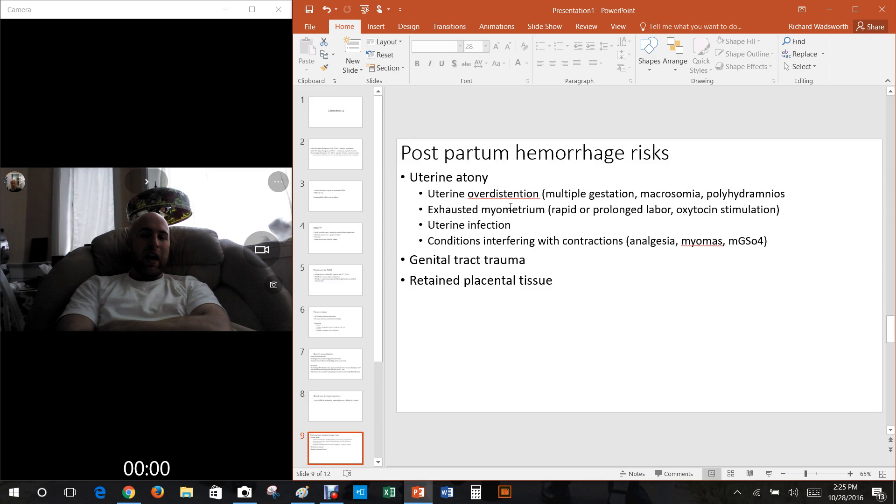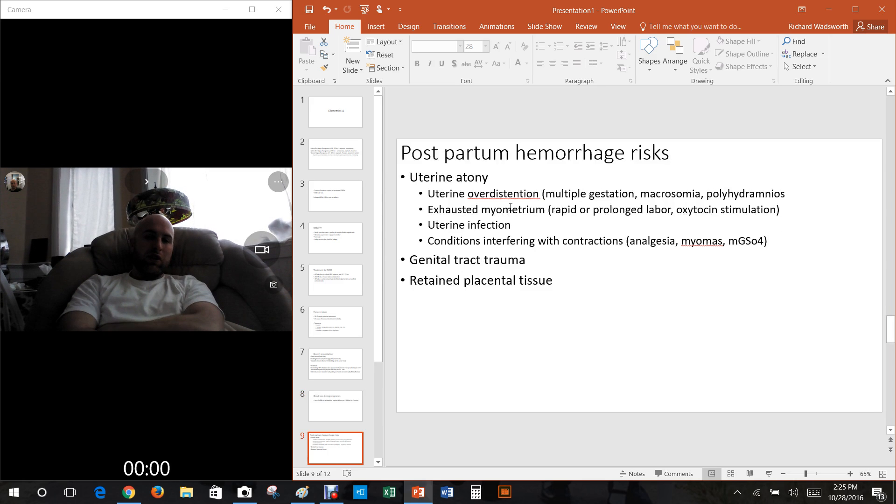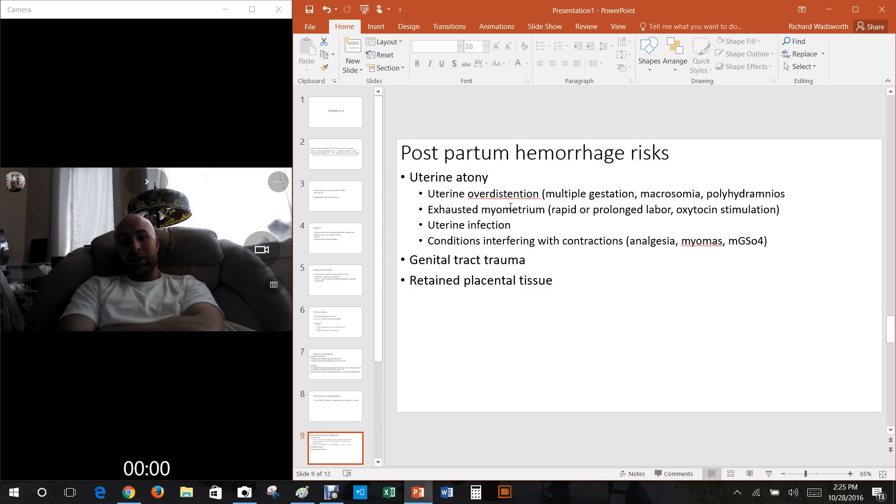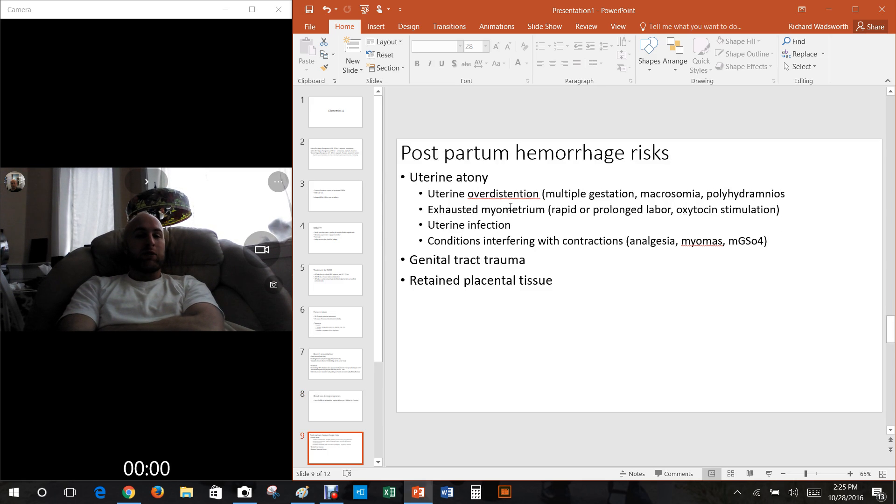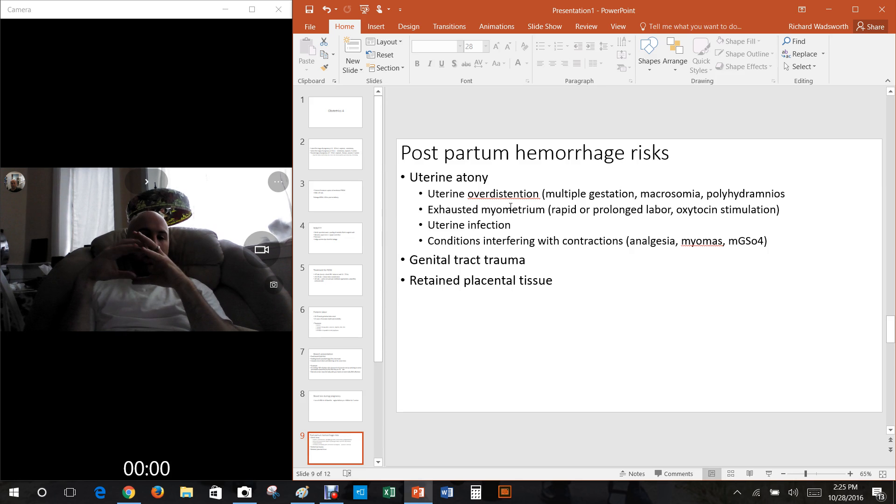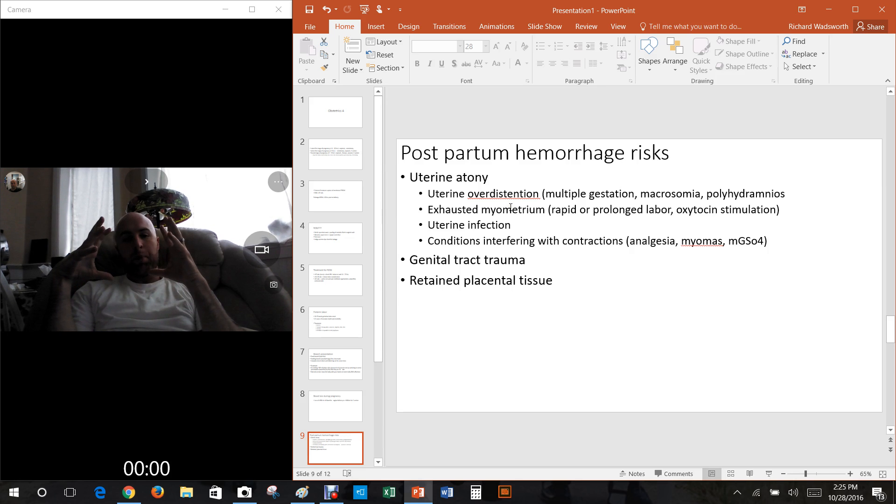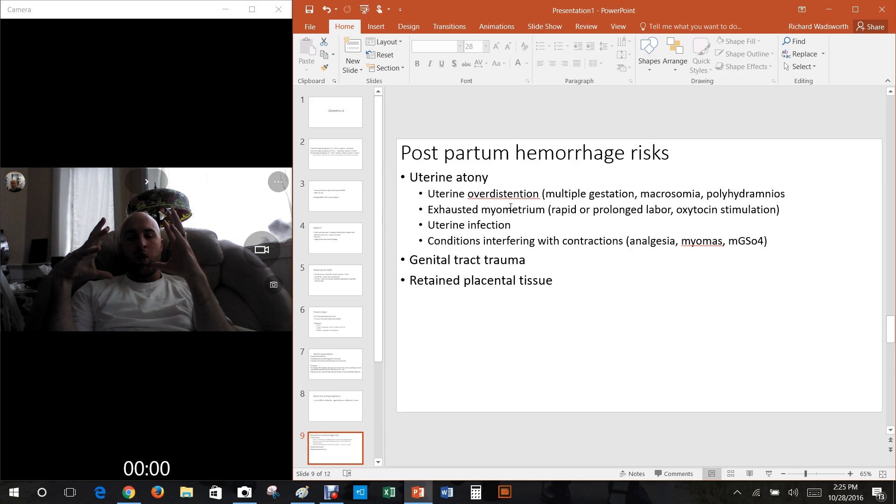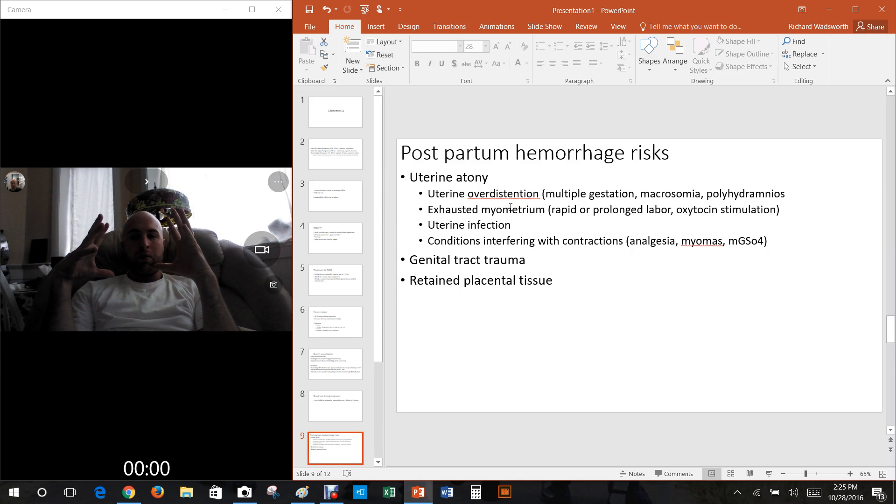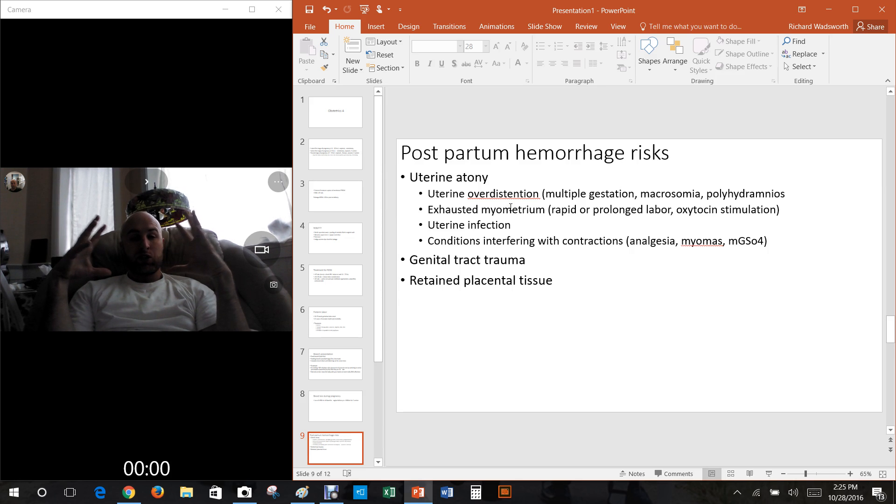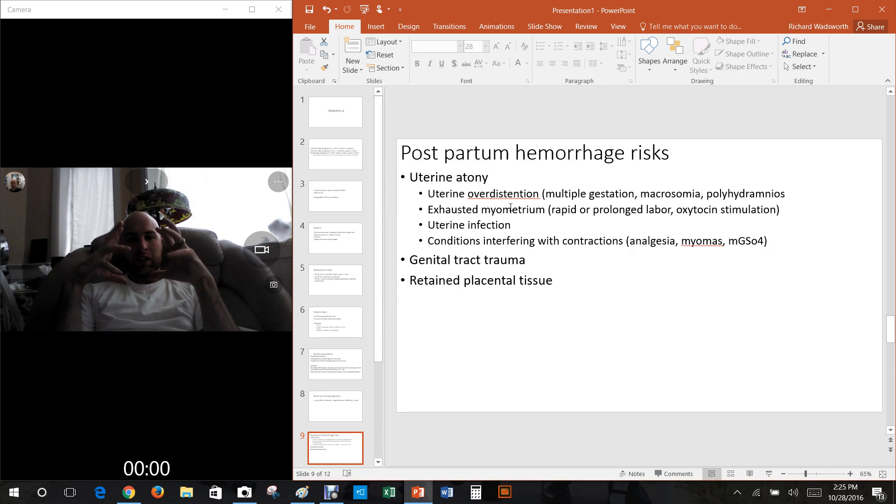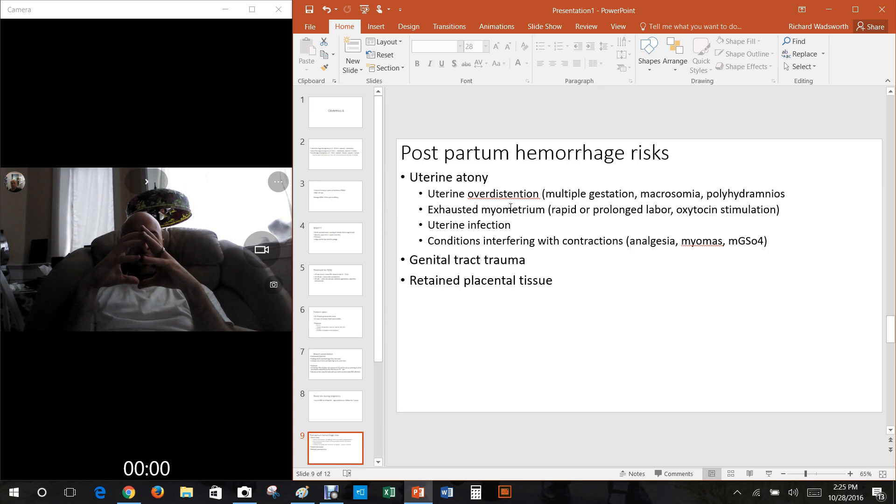Some postpartum hemorrhage risks are uterine atony, genital tract trauma, and retained placental tissue. So basically sometimes the mom is going to bleed a lot, hemorrhage during giving birth. This uterine atony can be caused by a couple of things. If the uterus has been so stretched out by a huge baby or multiple babies in there, or maybe polyhydramnios where there's like too much fluid in there, super stretched out.